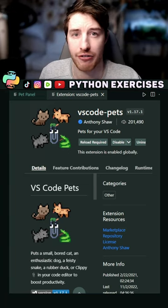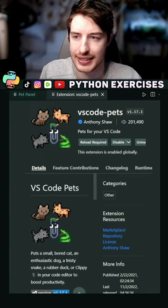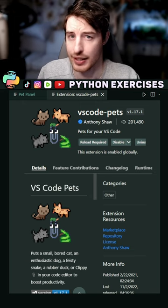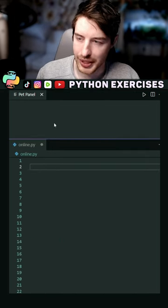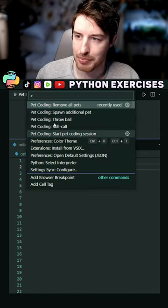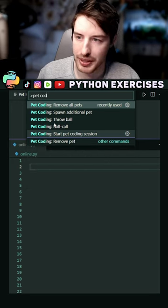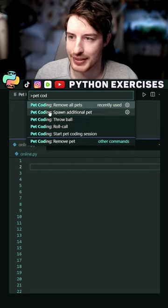This is a must-have for VS Code. Download this extension, VS Code Pets. Let me show you. Now, just bring up the commands palette by pressing F1. If we type in pet coding, you get all the commands.